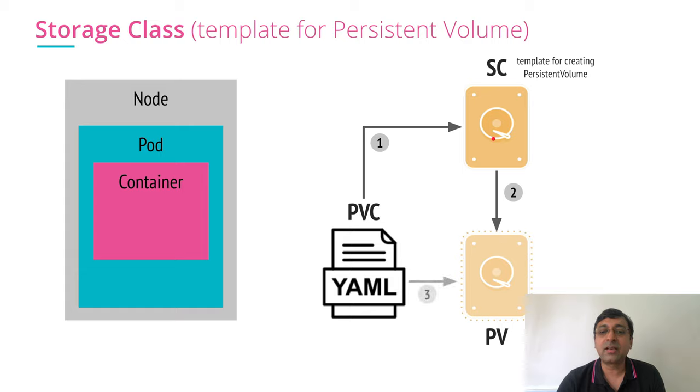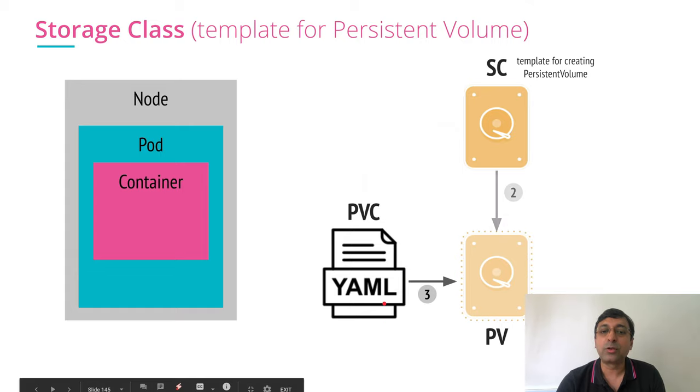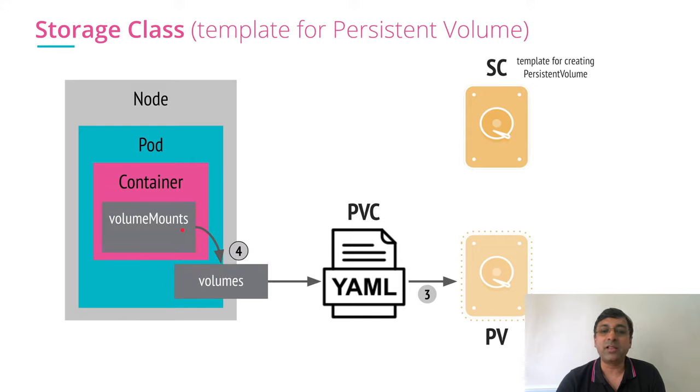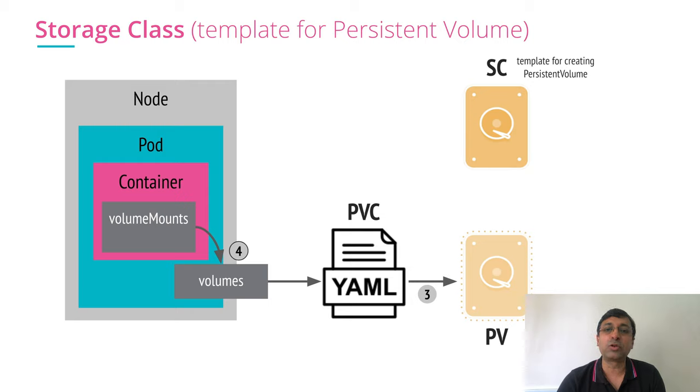And it is going to get bound to my PVC. Once it is available, volumes are mounted inside my container. That's how my dynamic provisioning or storage class works.